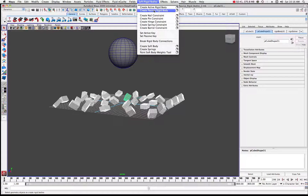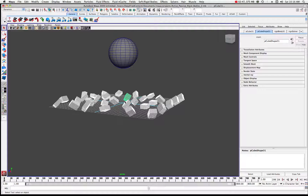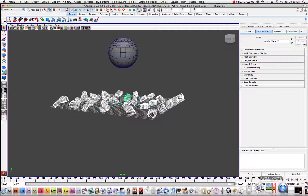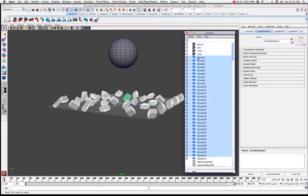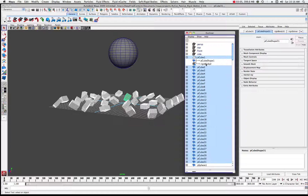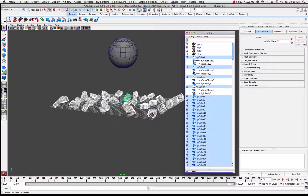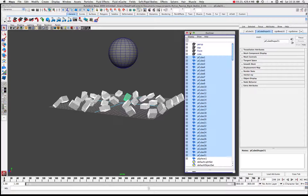Come up into your dynamics menu set and go to Soft/Rigid Bodies, and we're going to create passive rigid bodies. Click on that menu item and all of those cubes will be assigned that property. If you look in the outliner, here are all of my cubes listed - cube one has the shape and a rigid body node attached to it. All the way down the line they all have that rigid body attached to them.